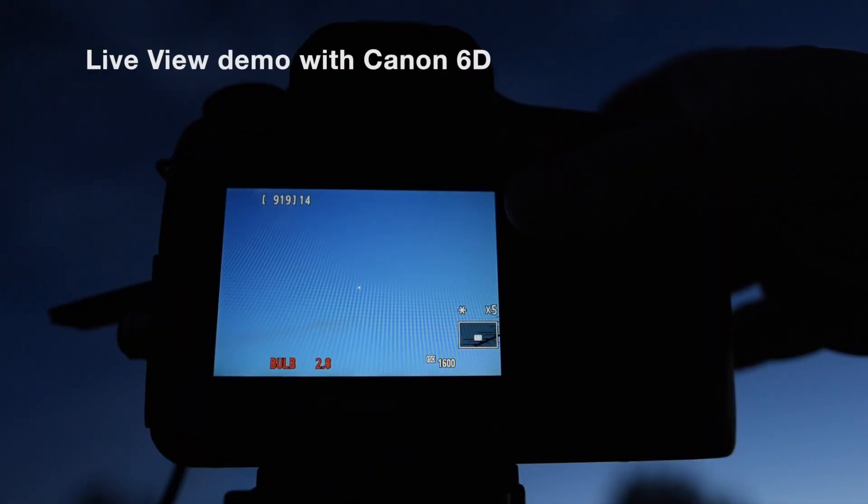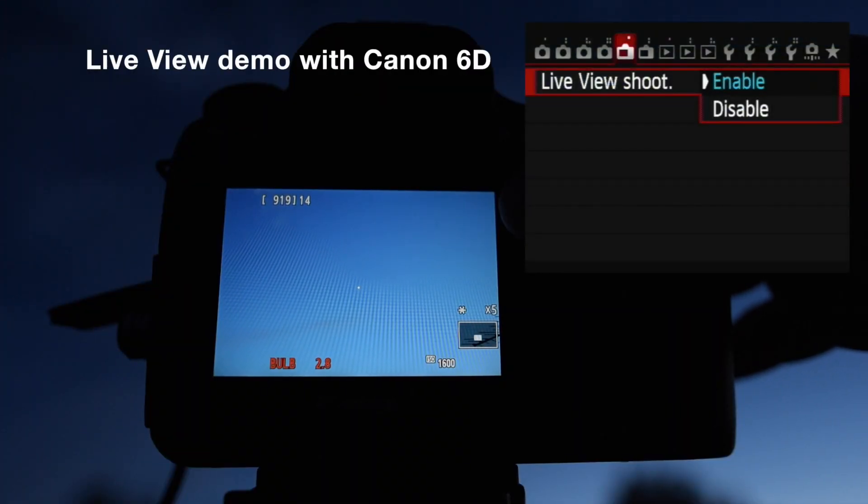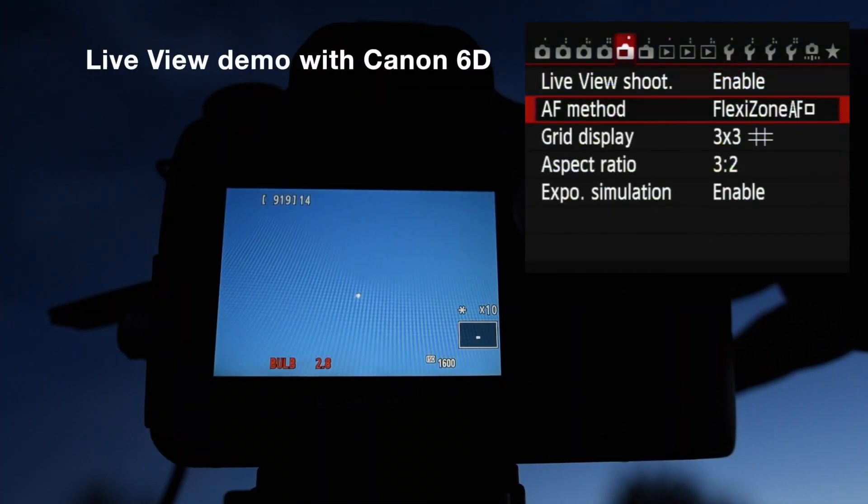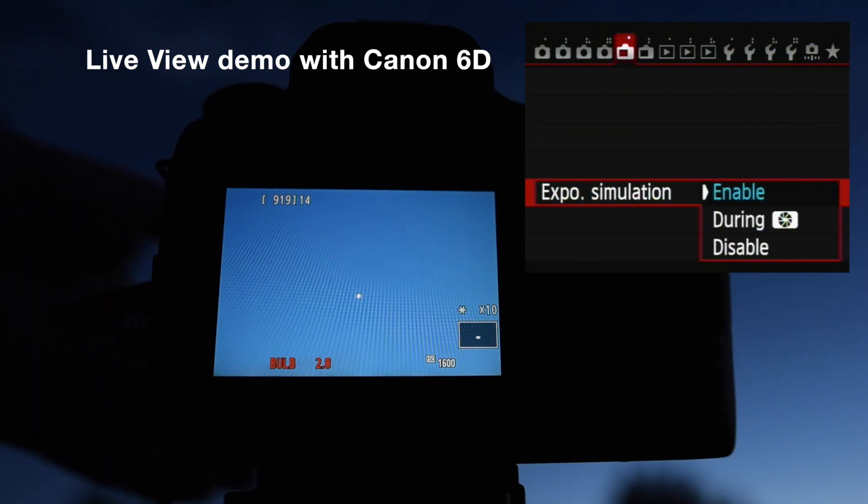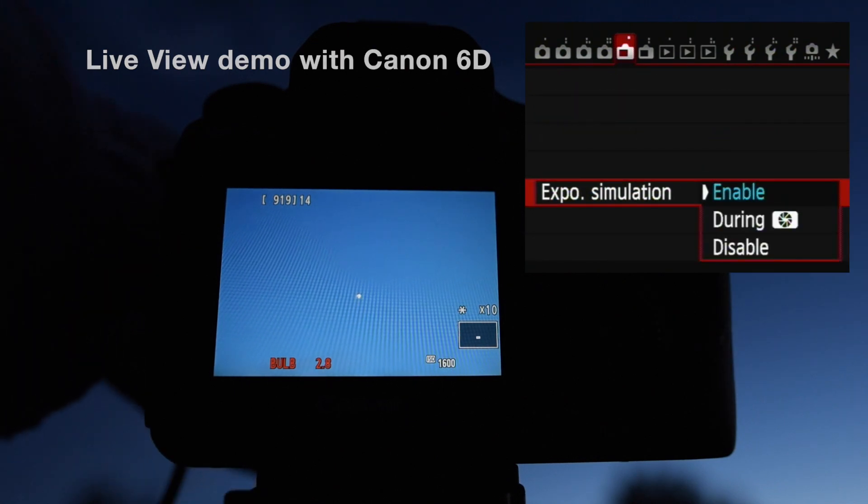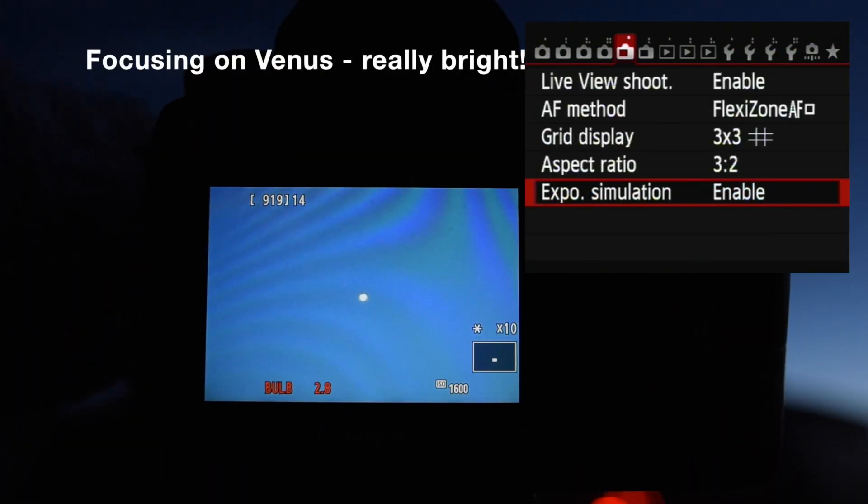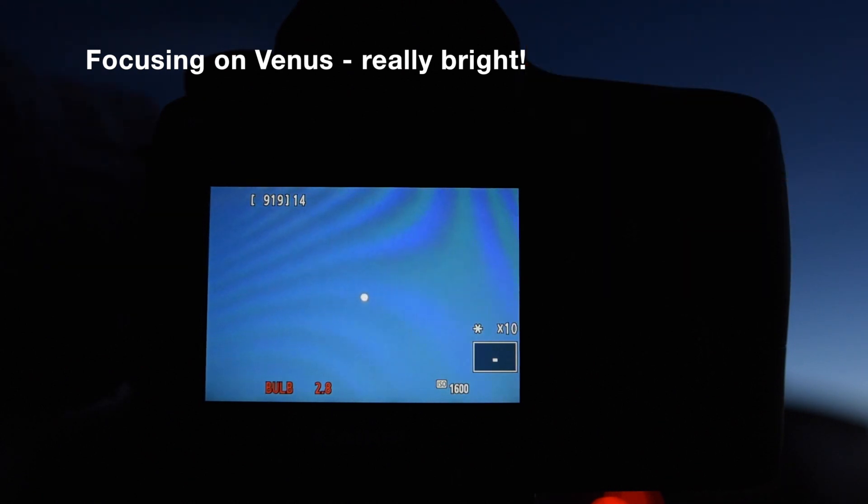Now focusing is critical. You don't want to take hundreds of frames and have them all out of focus. To focus, use the camera's live view function to manually focus the lens on a bright star or a light in the far distance. You cannot use autofocus at night. Take the time to focus carefully. Zoom in and make that star as sharp as possible.